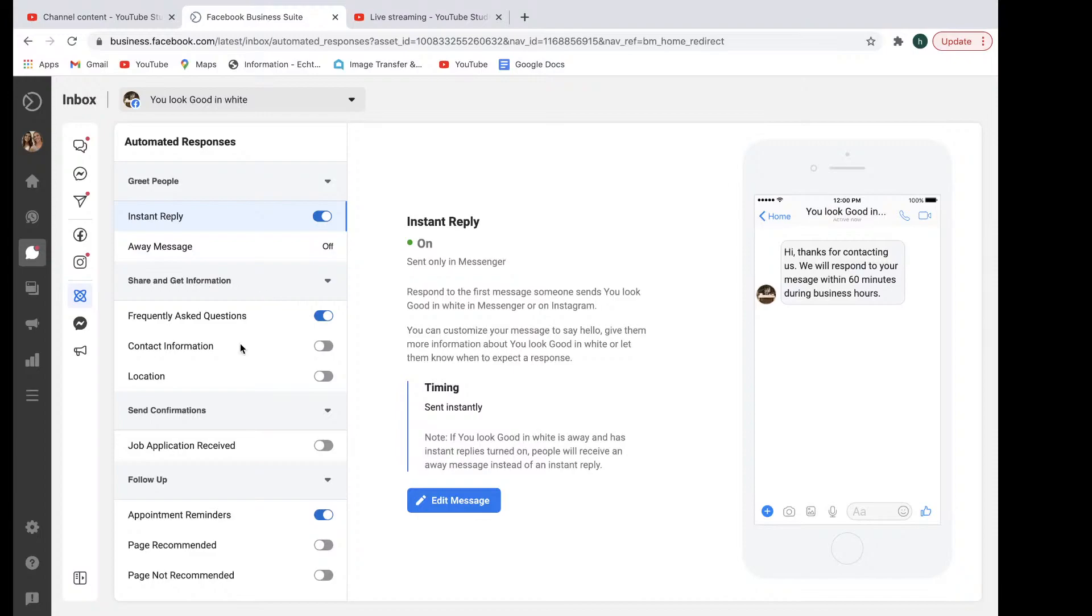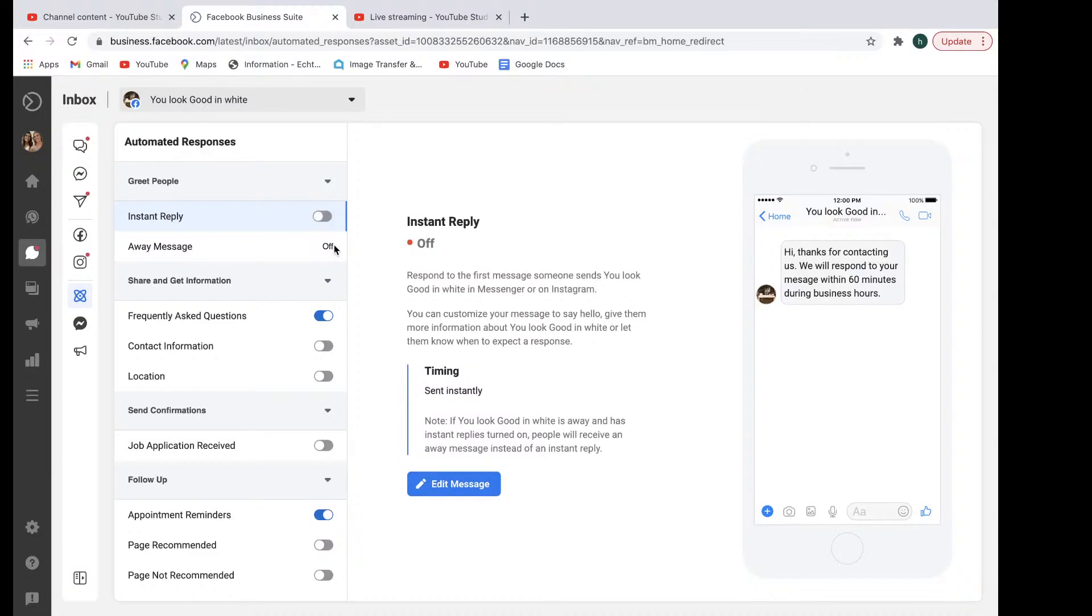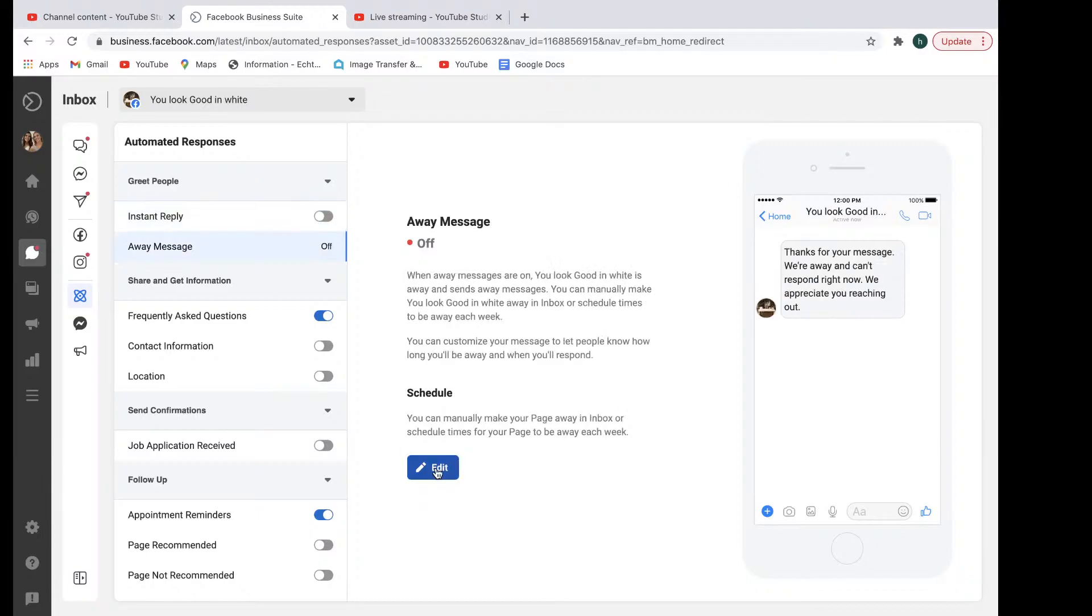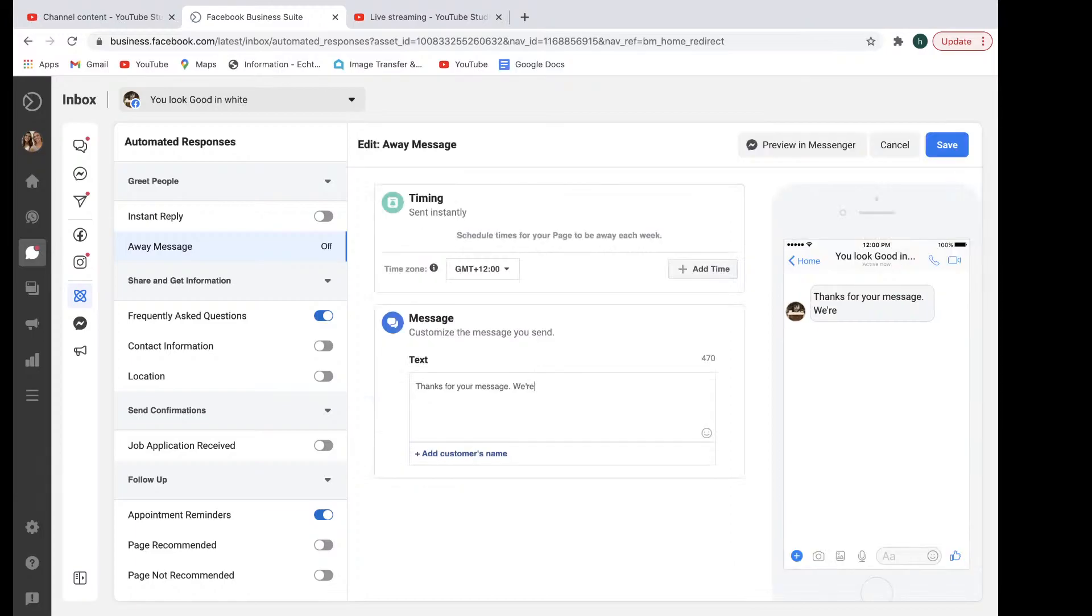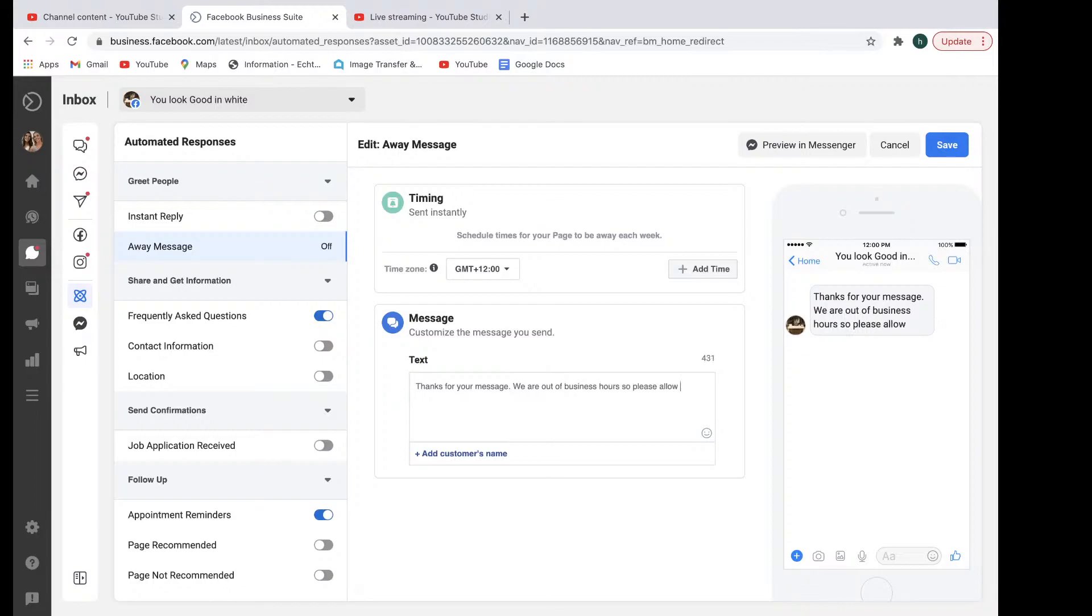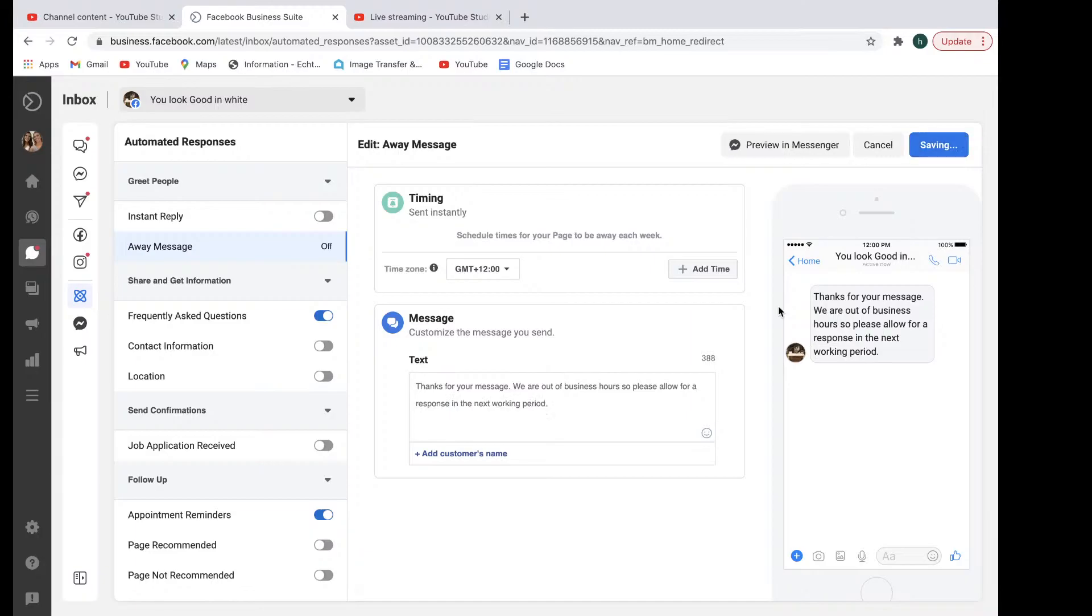And you may have a frequently asked question. You may have an away message that's turned on every time you're out. So let's just say instant reply is off. And you want to go instead for something else. And that's when you just tap on the away message. And then you go here. Out of business hours. So please allow for a response in the next working period. Okay. And then all you have to do after that is just select Save.